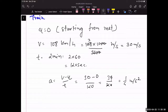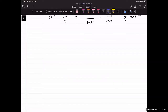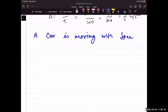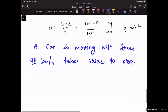The last question on calculating acceleration: a car moving with a speed of 96 km/h takes 30 seconds to stop. Find the acceleration. Write down the question and give me the answer.